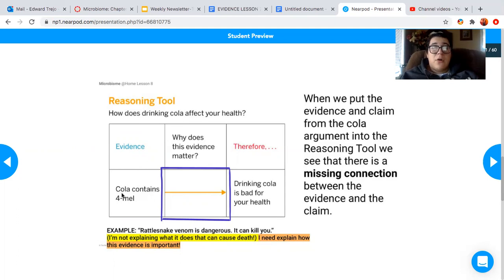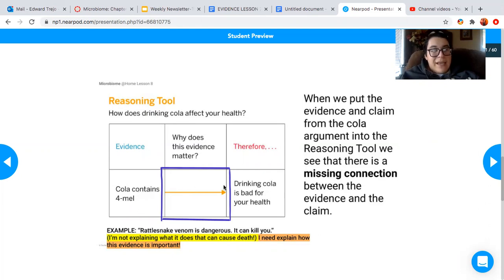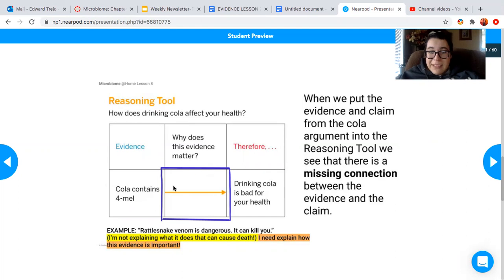This evidence states cola contains formal. However, in order to have a strong reasoning that will help you build a stronger and more convincing argument, you need to be able to explain how this evidence supports your claim. That can be done in the why does this evidence matter box, which is empty. So there's a missing connection between the evidence and the claim. If you were to just state the evidence and the claim, you have a very weak reasoning. So now let's explain why this evidence is important to our claim.